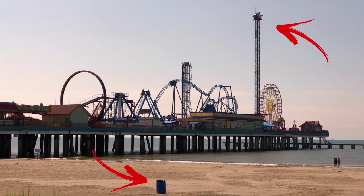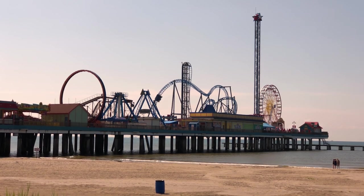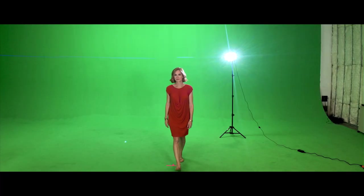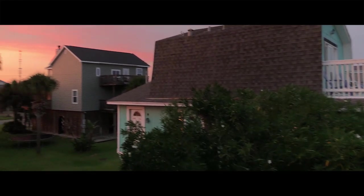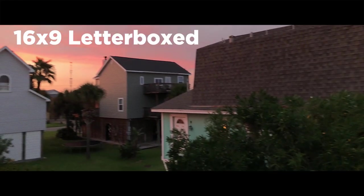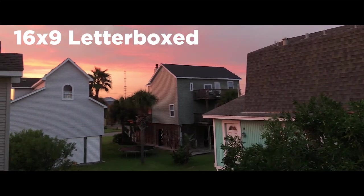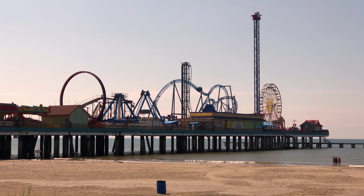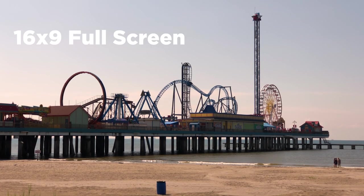So this is how that will look. You've got anamorphic letterboxed. 16 by 9 letterboxed. And then 16 by 9 just full frame.